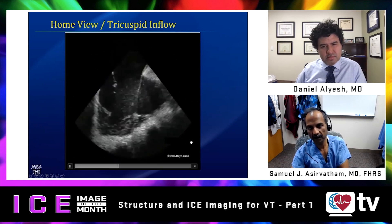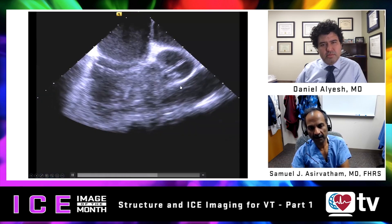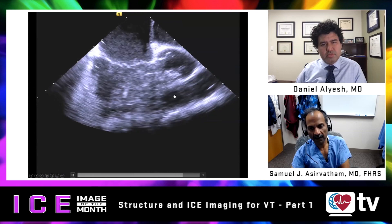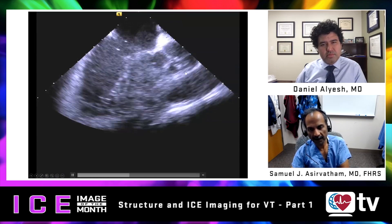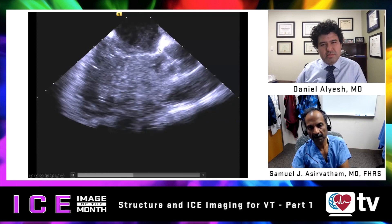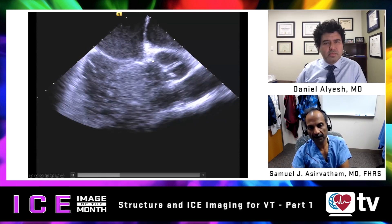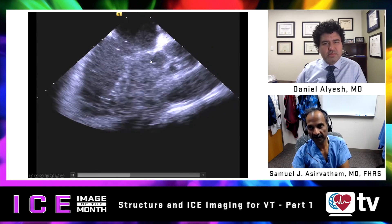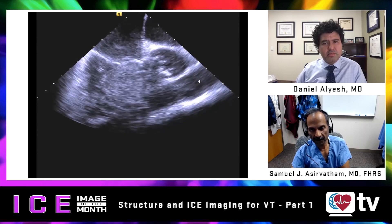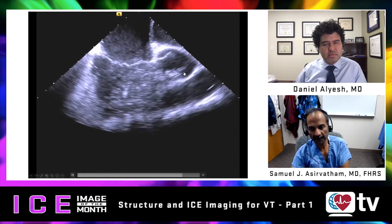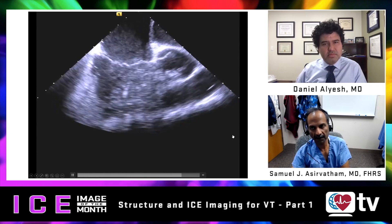Opening the view further, we see the inflow and bridging into that site is the aortic valve annulus. The aortic annulus-to-inflow relationship is relevant for parahisian ventricular tachycardias, and its relationship to the outflow is relevant for sinus of Valsalva tachycardia and posterior RVOT tachycardias.